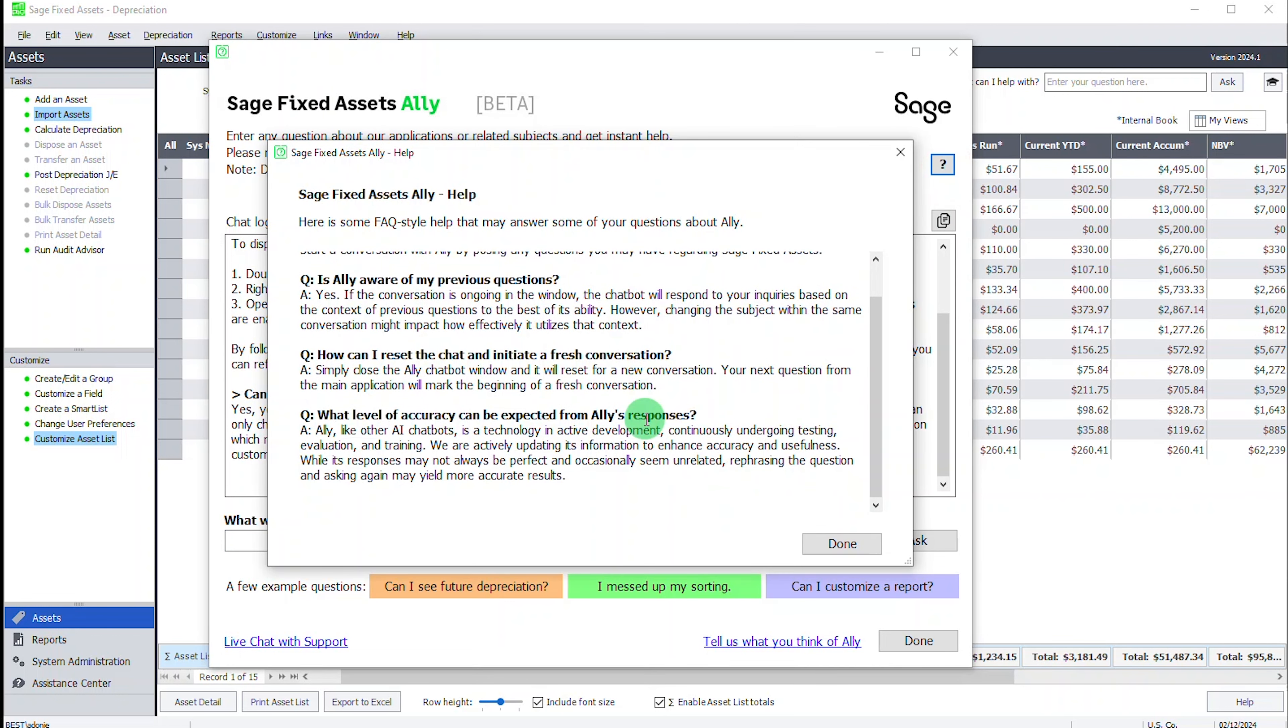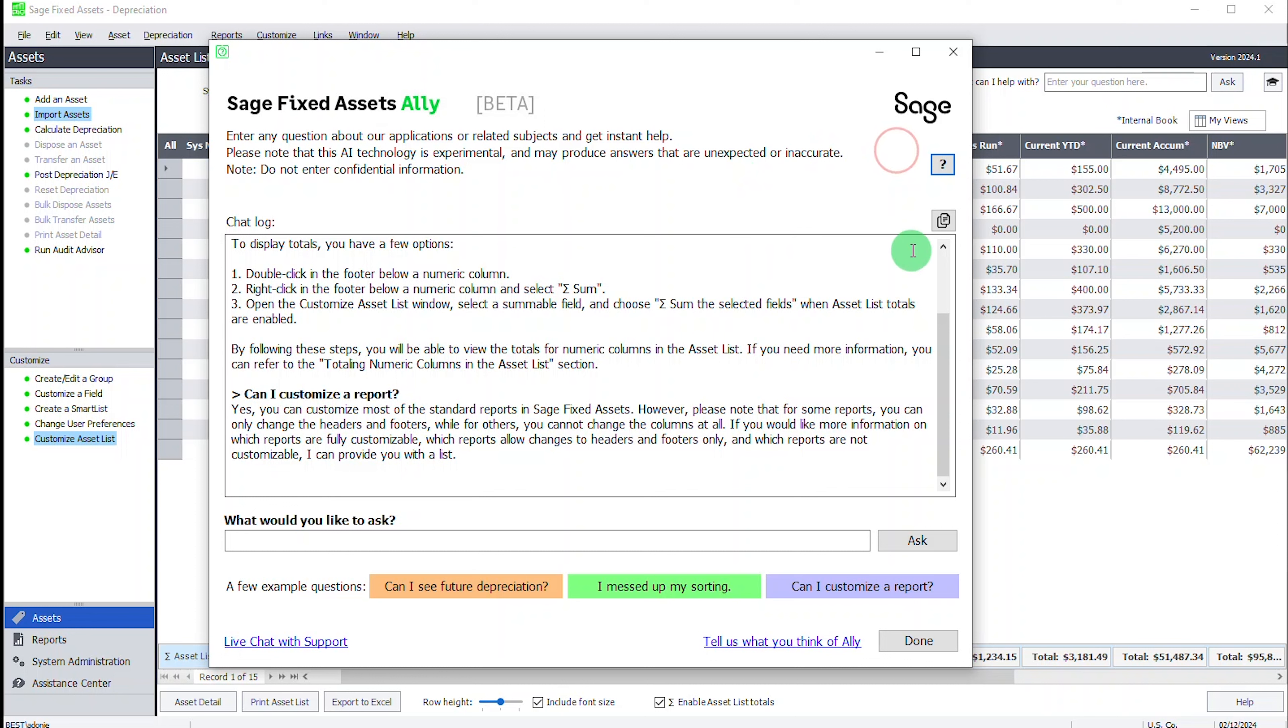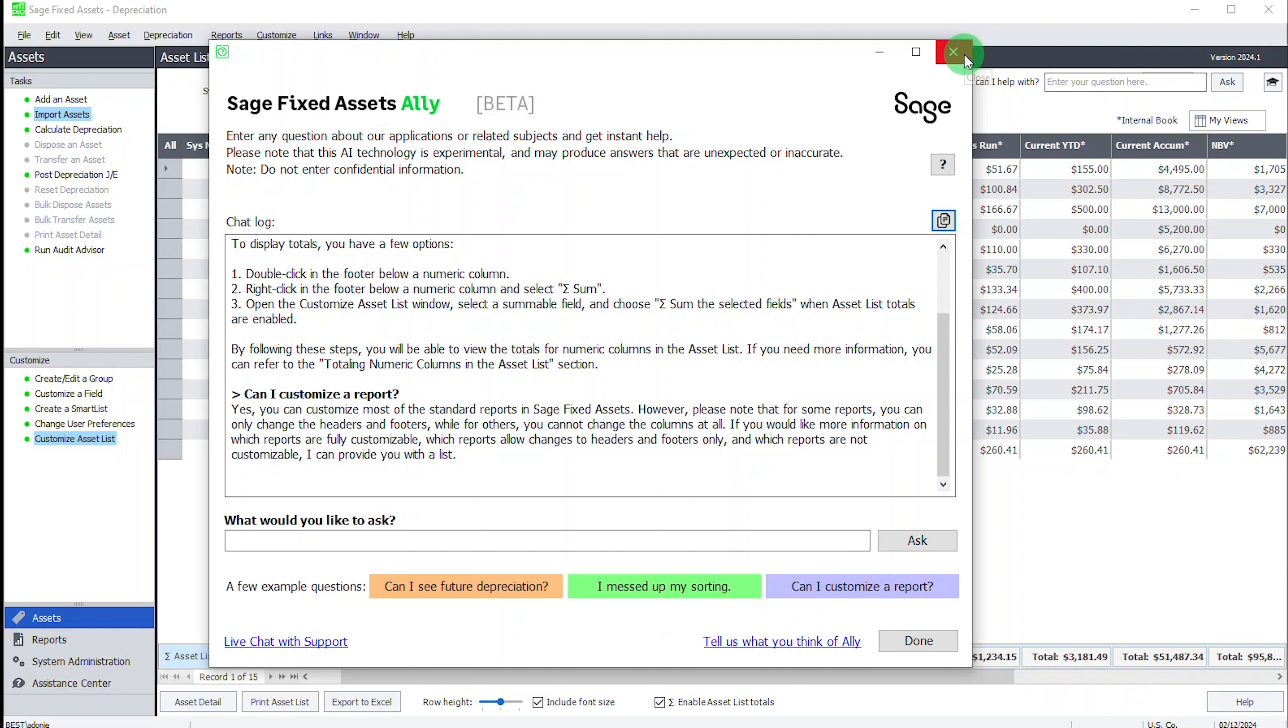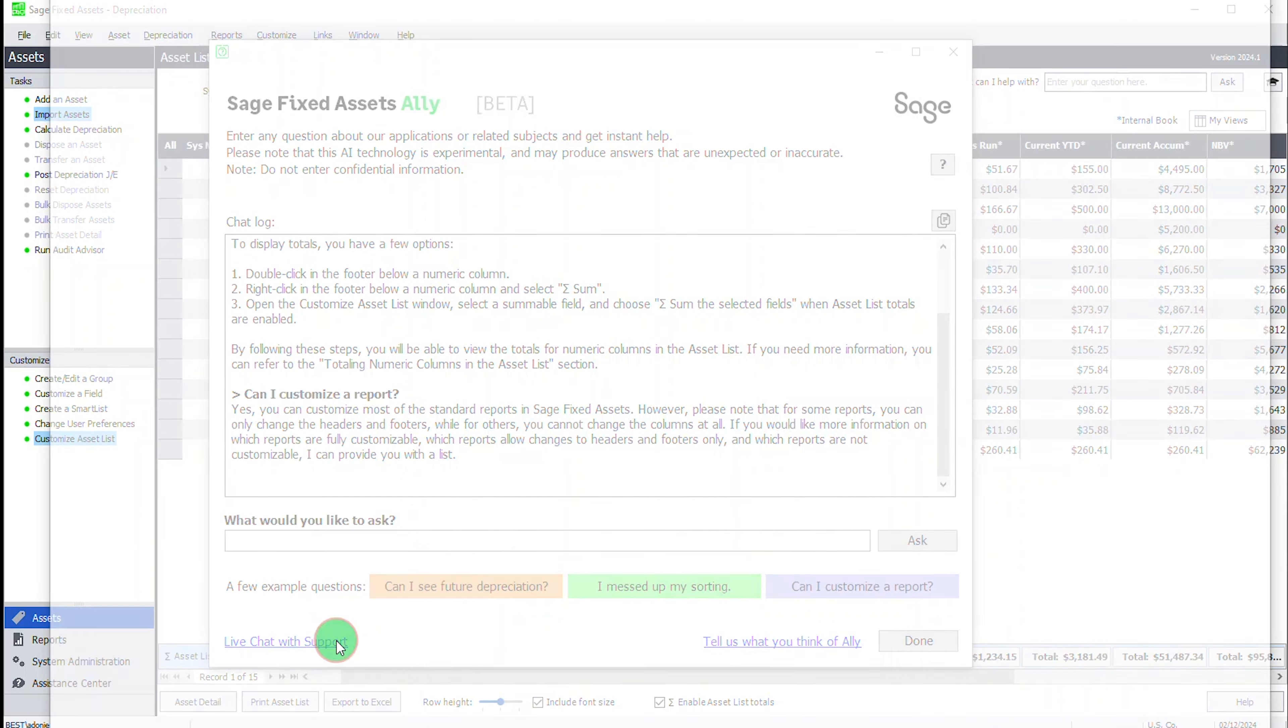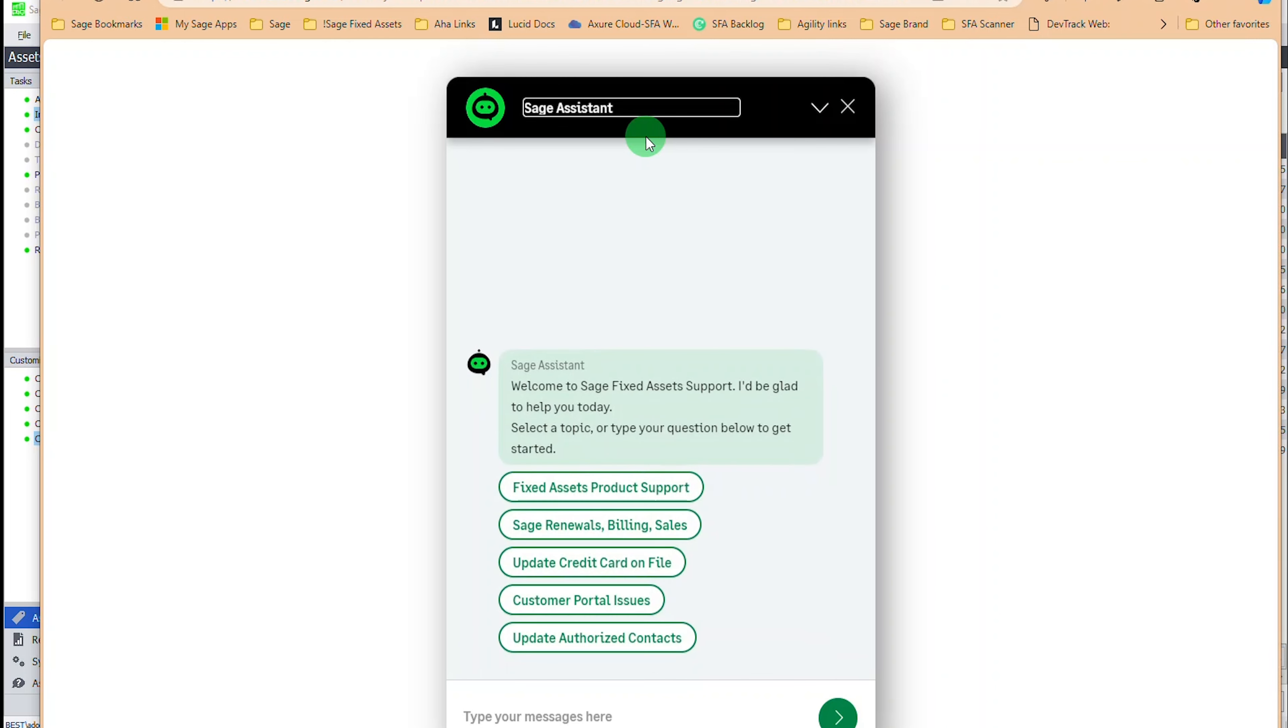You can click help to get some quick Q&A here. You can use this button to copy all the content to a clipboard if you want to save it for later reference. As noted, there's questions here at the bottom and they change every time you close out the dialog for Ally and reopen it. Sometimes she'll say, I don't have an answer for you. Check chat with live support. You can click on this link down here, live chat with support to bring up the existing support chat bot that we've had for years known as the Sage Assistant. In here, if you need to get a hold of support, click on fixed assets product support.